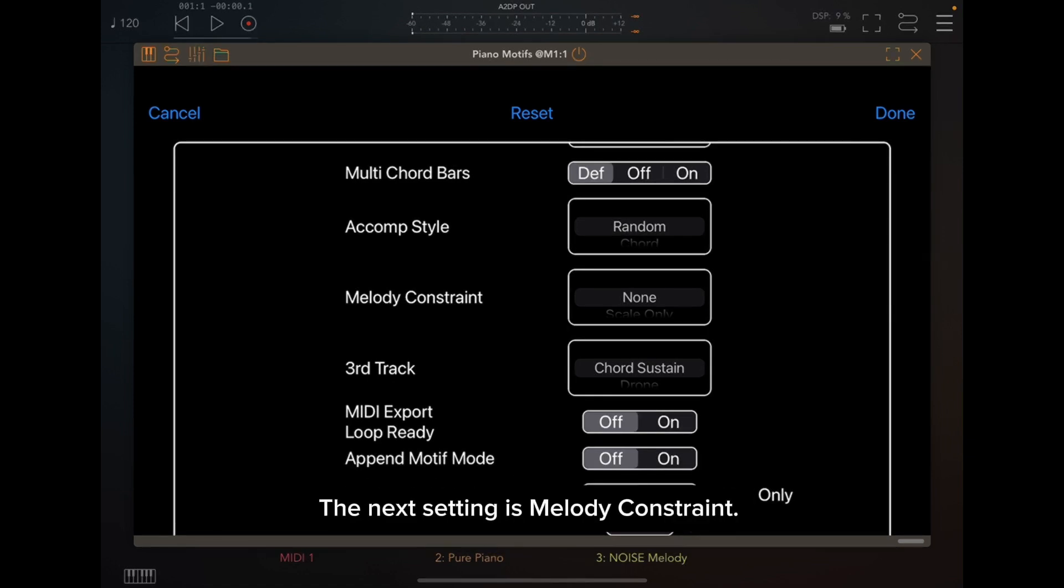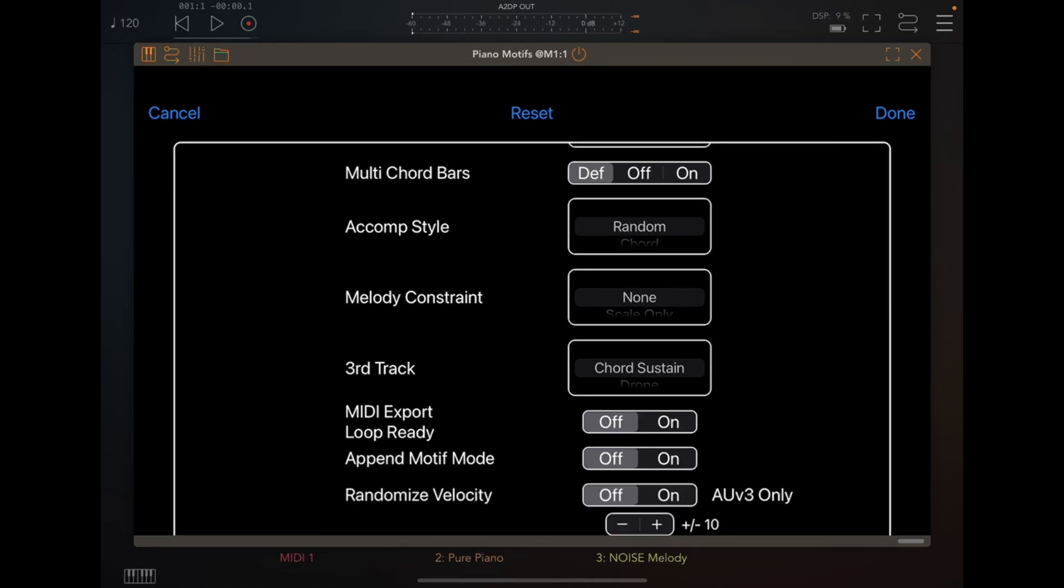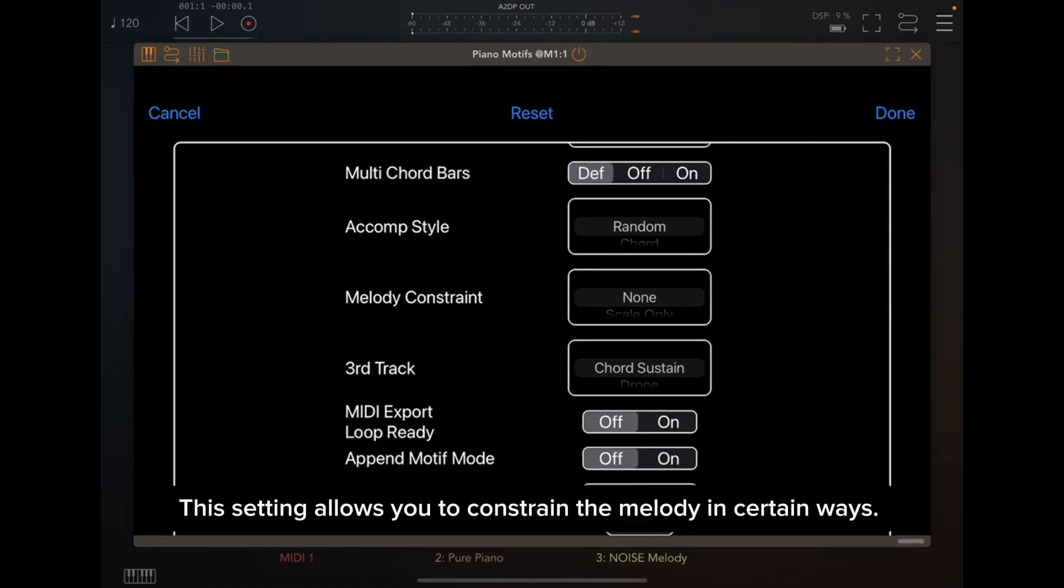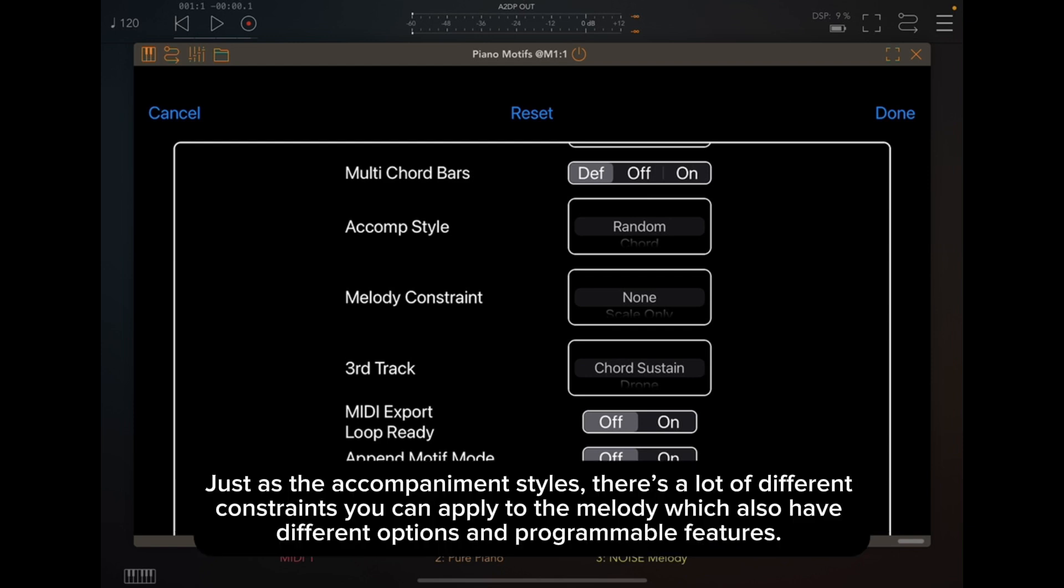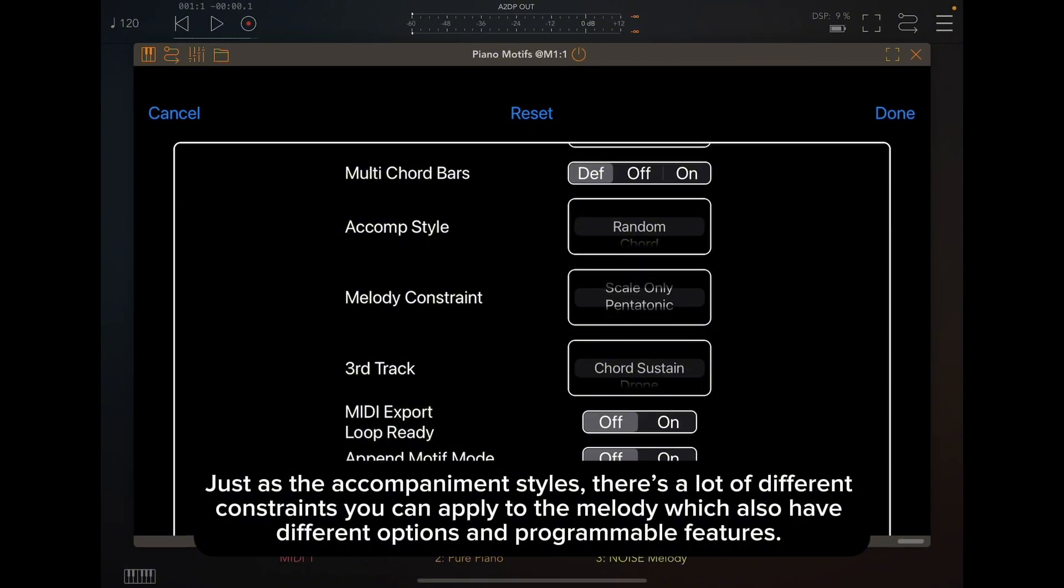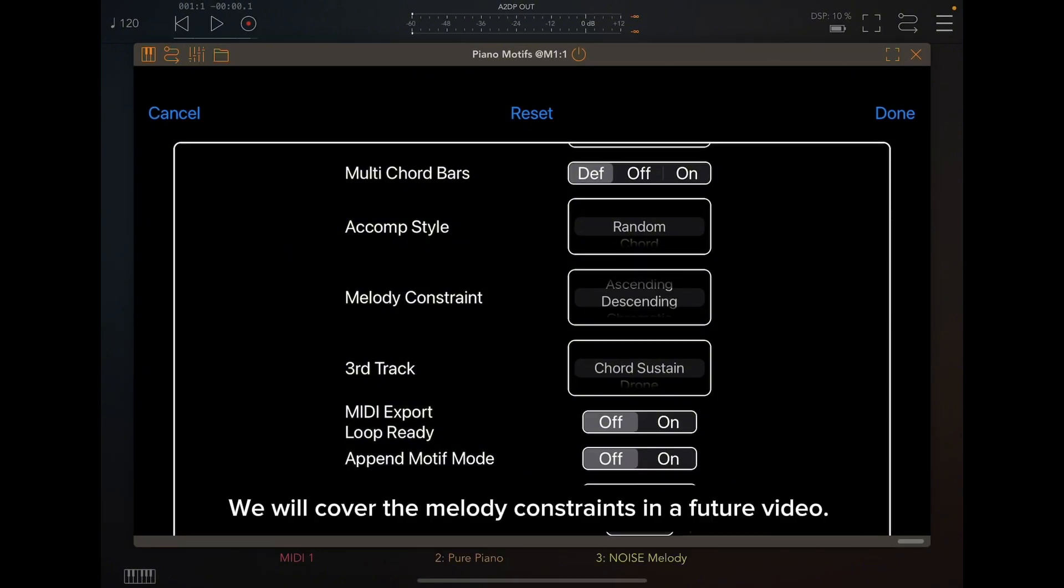The next setting is Melody Constraint. This setting allows you to constrain the melody in certain ways. Just as the accompaniment styles, there's a lot of different constraints you can apply to the melody which also have different options and programmable features. We will cover the melody constraints in a future video.